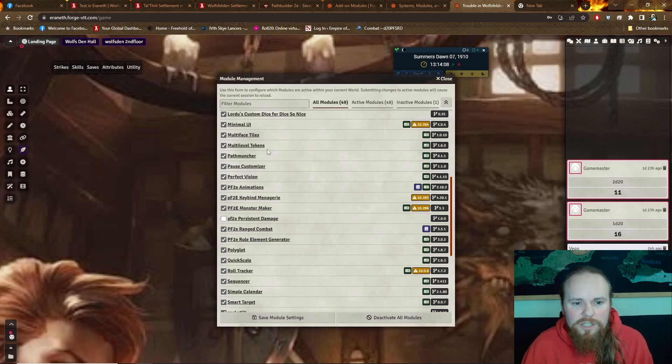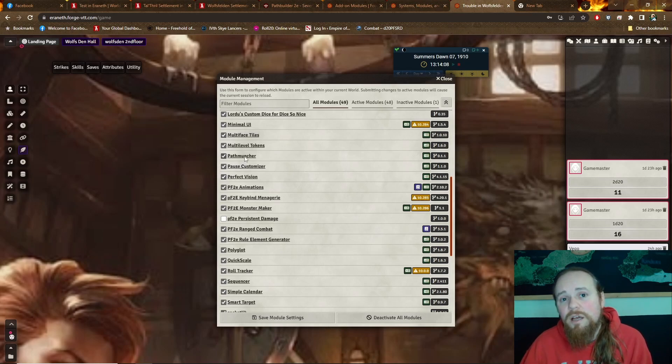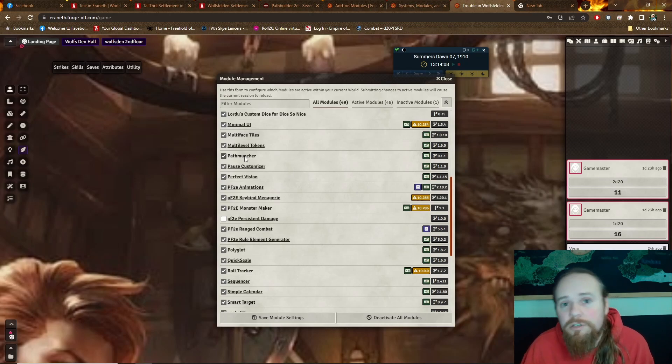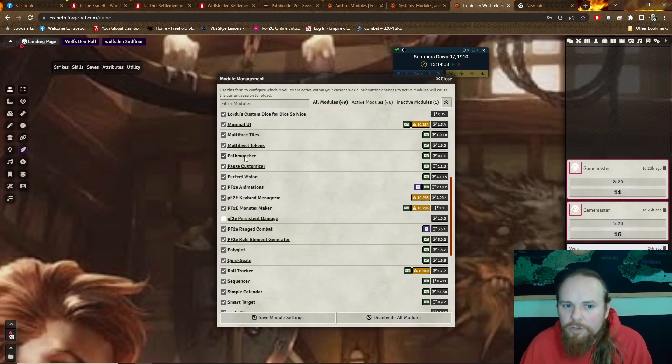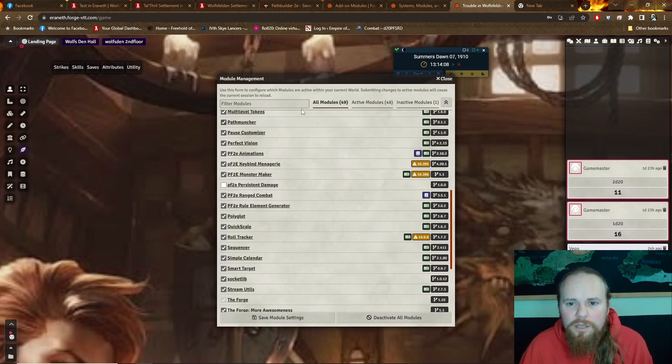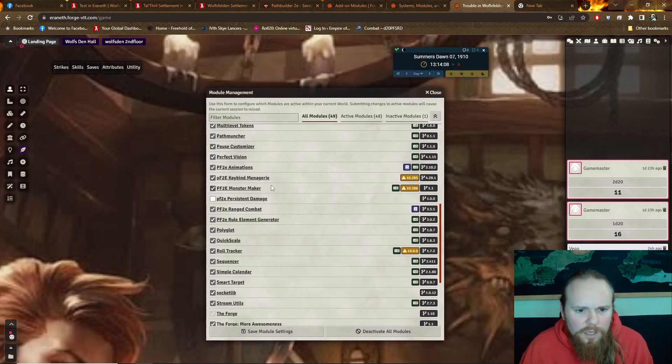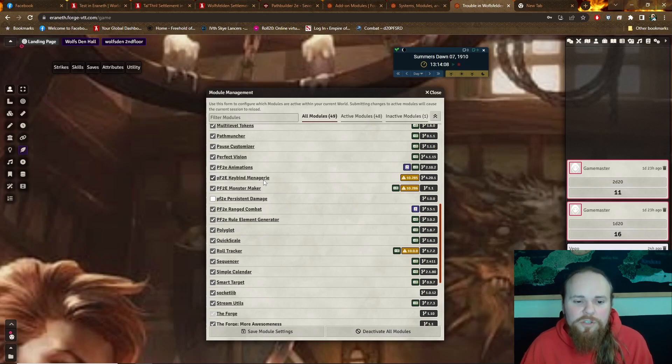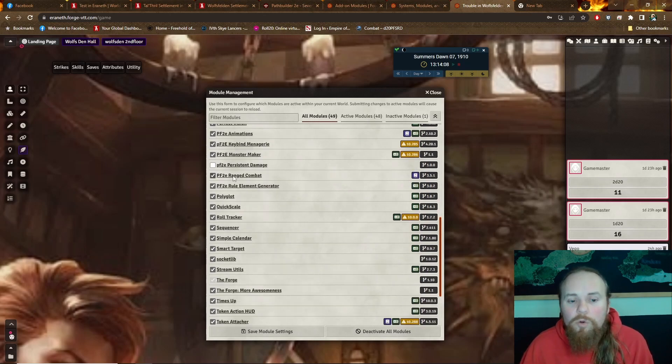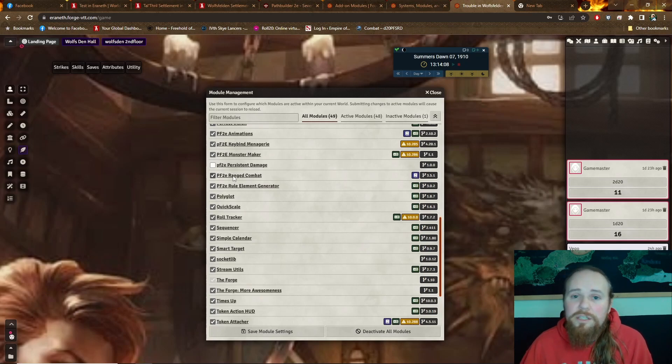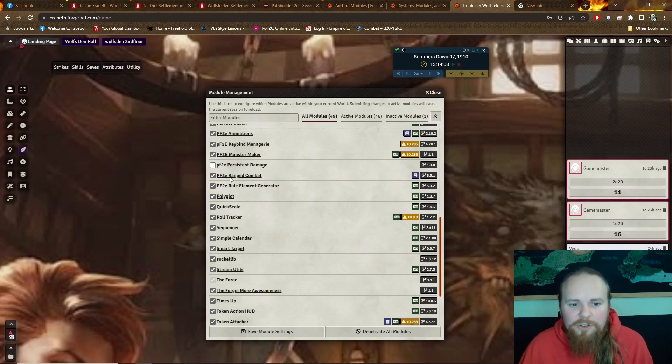More UI for the dice is nice. Multi-level tokens. So that's what lets me teleport people around maps. Path Muncher is a fantastic one that I found. It lets us import information from Path Builder, which is a great tool for building characters in Pathfinder 2. I'll be demoing that here when I do my character creation videos. Pause Customizer, so I can get the channel logo as my pause spinning icon. Monster Maker, Keybind Menagerie, so you can just do hotkeys for different effects on your tokens without having to click them.